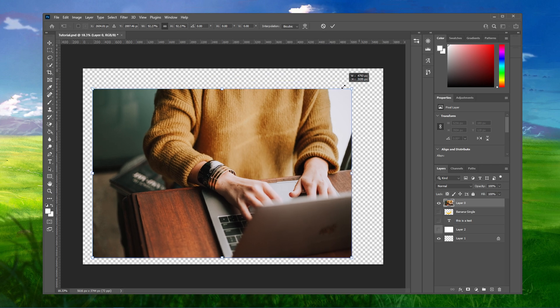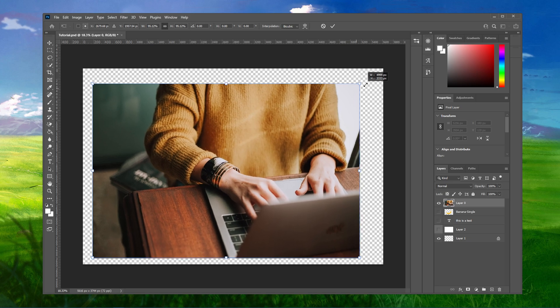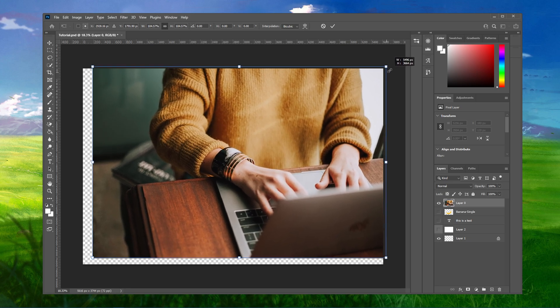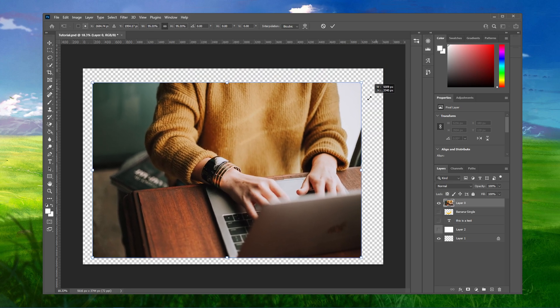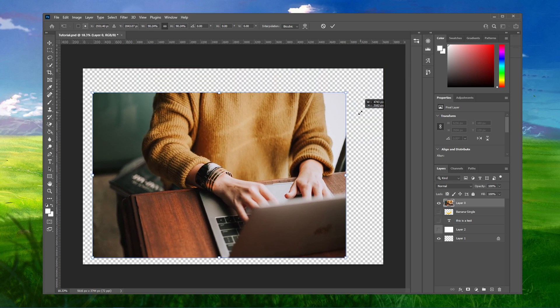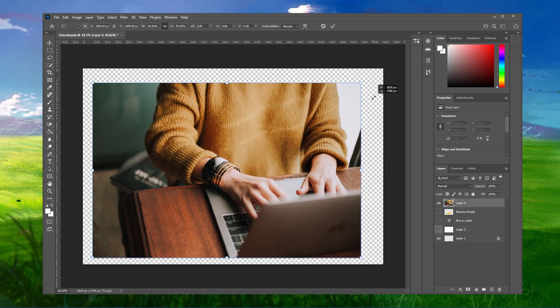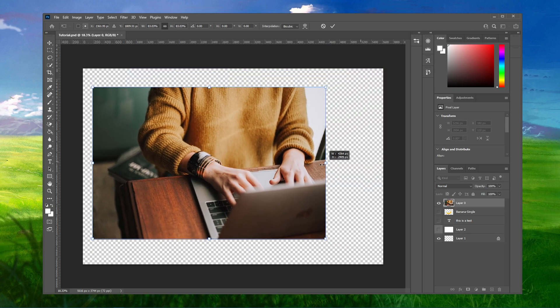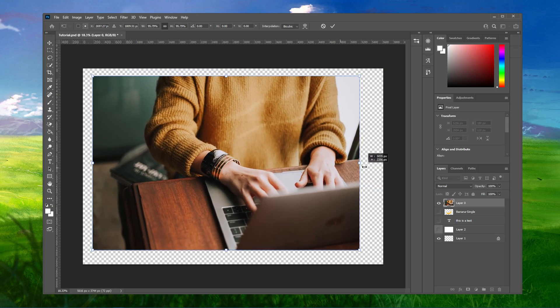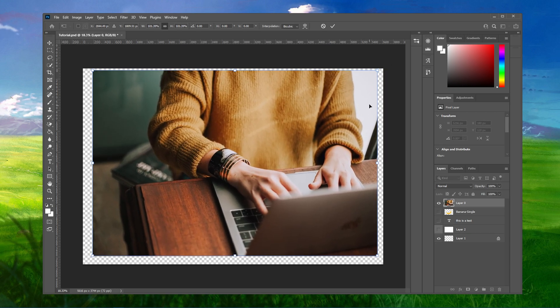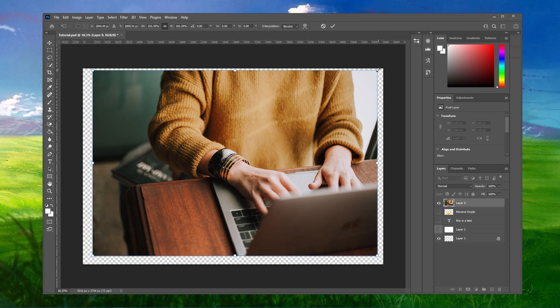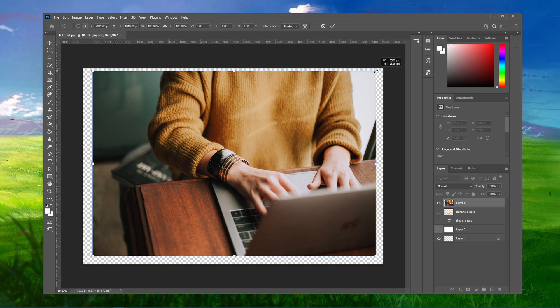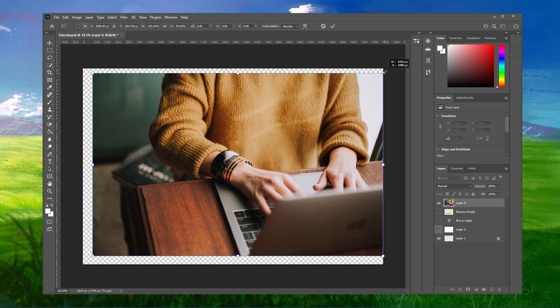When dragging one of the corners, your image should resize without being stretched. This has recently been added to Photoshop CC. When holding Shift, you can scale and stretch the image if you want to.